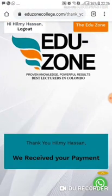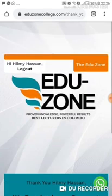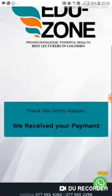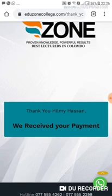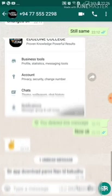This is the way of making payments online through the website. If you have any doubts regarding this payment, you can contact my number 077-555-4262. Otherwise, there is a WhatsApp option here — if you click WhatsApp, for any issues you can contact our team.